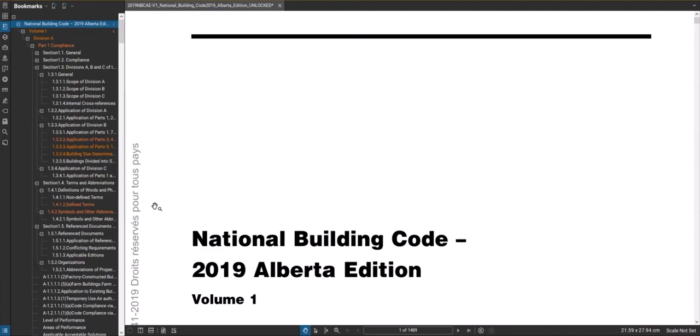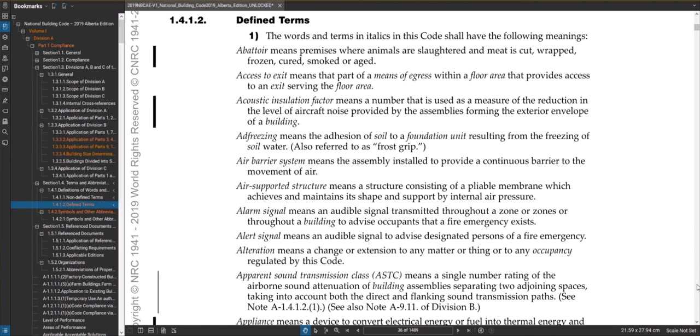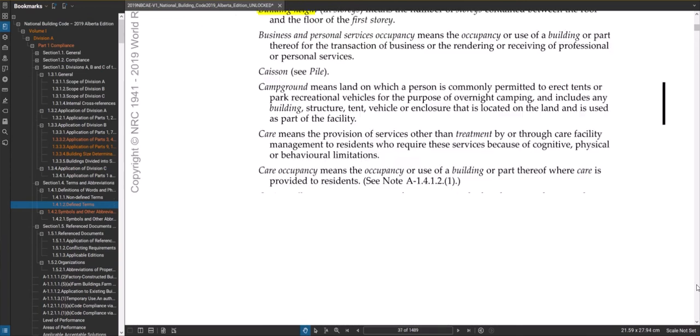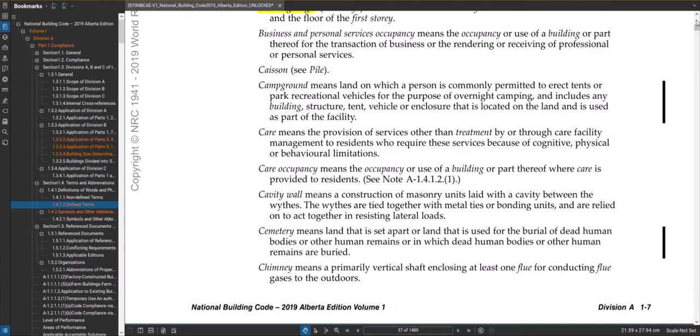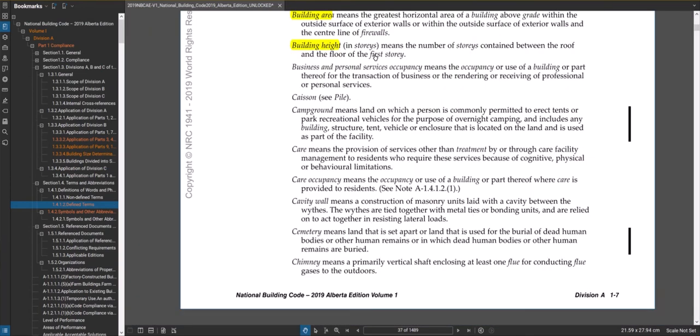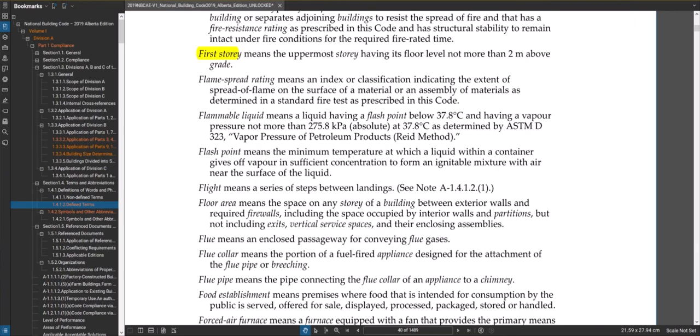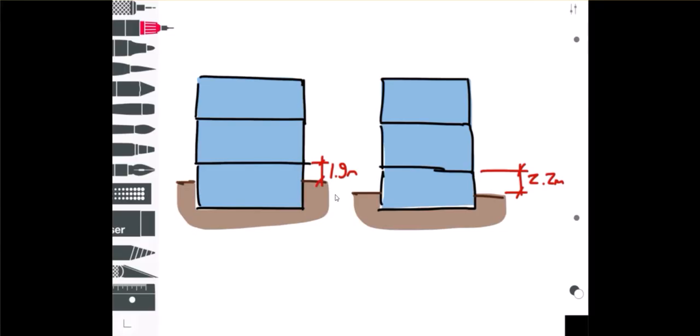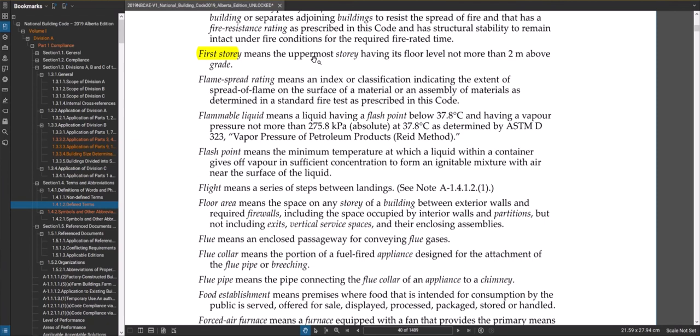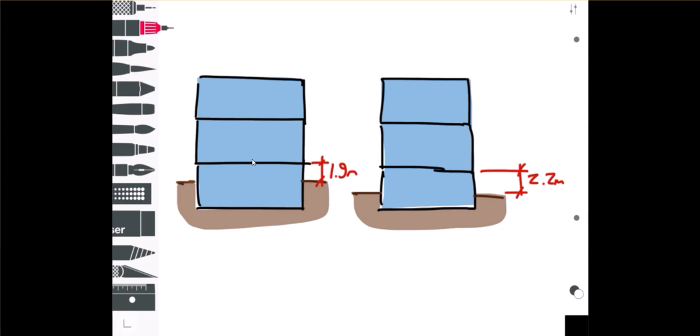Okay, so now what about this situation of this first story not being more than I think it was 2.1 meters? Let's just go back to our definitions here and find first story, building height, first story. Two meters, sorry not 2.1. Okay, so what about this? Let's look at this example here. Okay, so I've drawn a couple of buildings here, multiple stories, and I've drawn grade at different heights in relation to that we'll say second level, but as far as the building is in two stories, let's see what this means.